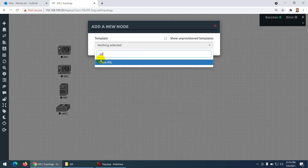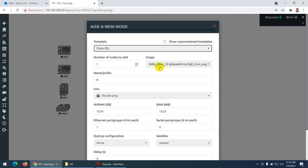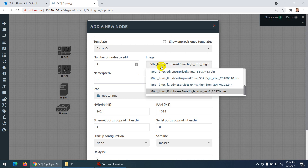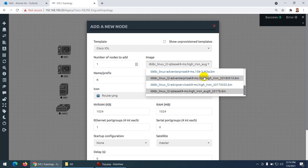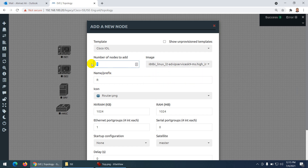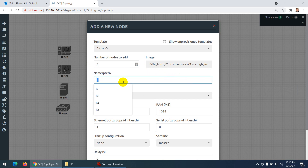I'll go to IOL for switches. The switch I will use for dot1x and MAB authentication — many students ask which switch I use — this is the one: IOL image 20170202. This one has worked perfectly. Either this one or the 2018 version works. I need two switches initially.